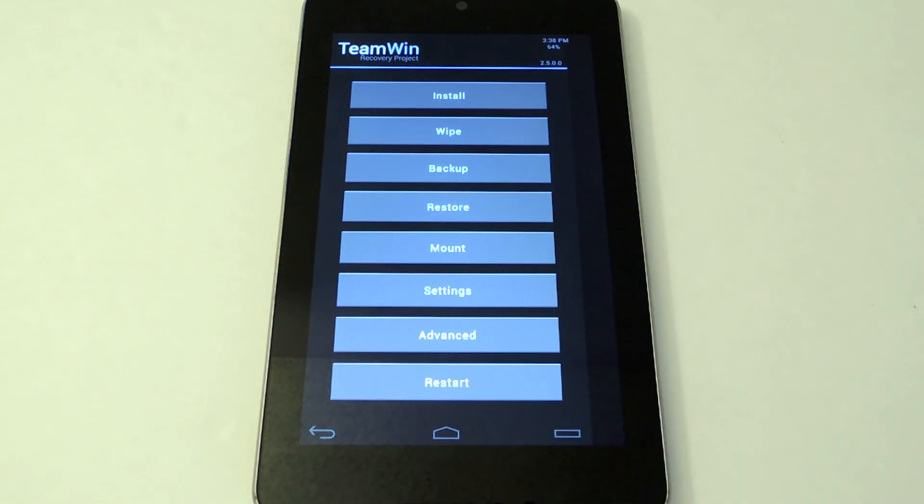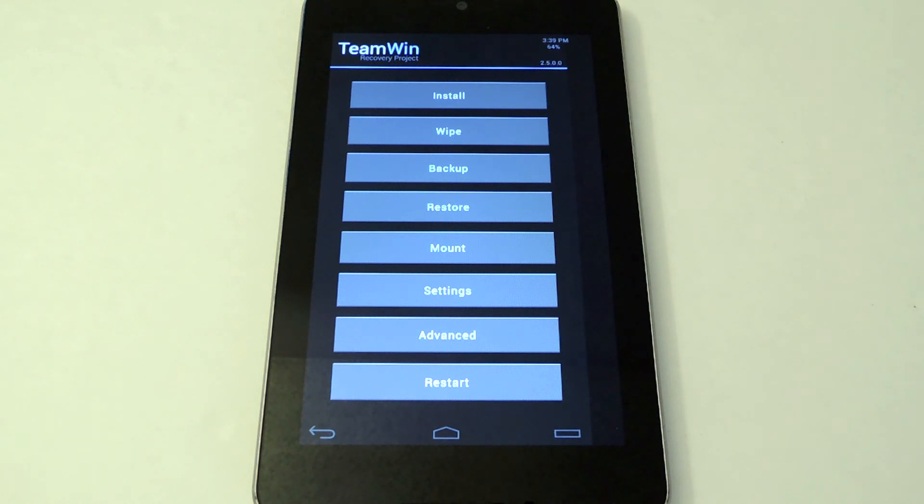That was how to use free themes with TWRP. Be sure to like, comment, and subscribe and check out the full tutorial on Nexus 7 soft monitor. Thanks and you have a good day.